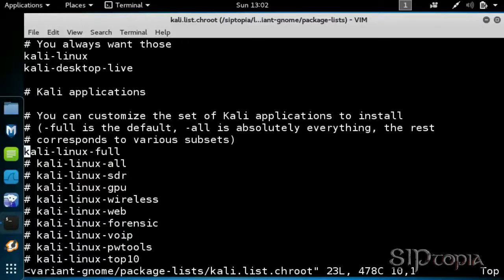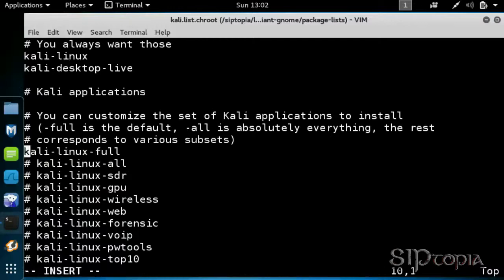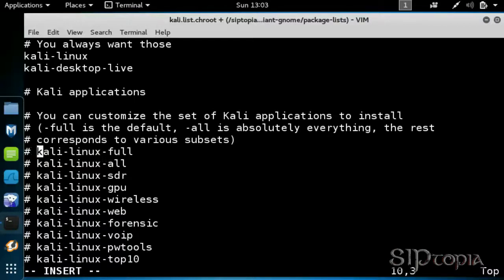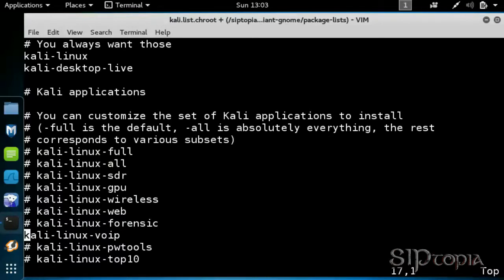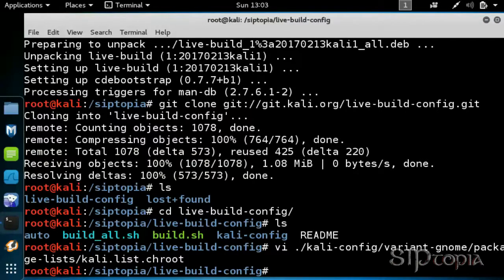With vi editor, pressing on i puts you in inserting mode where you can make these changes. Once done, hit escape to end the inserting mode and type colon W for write, Q for quit to get out of that file.